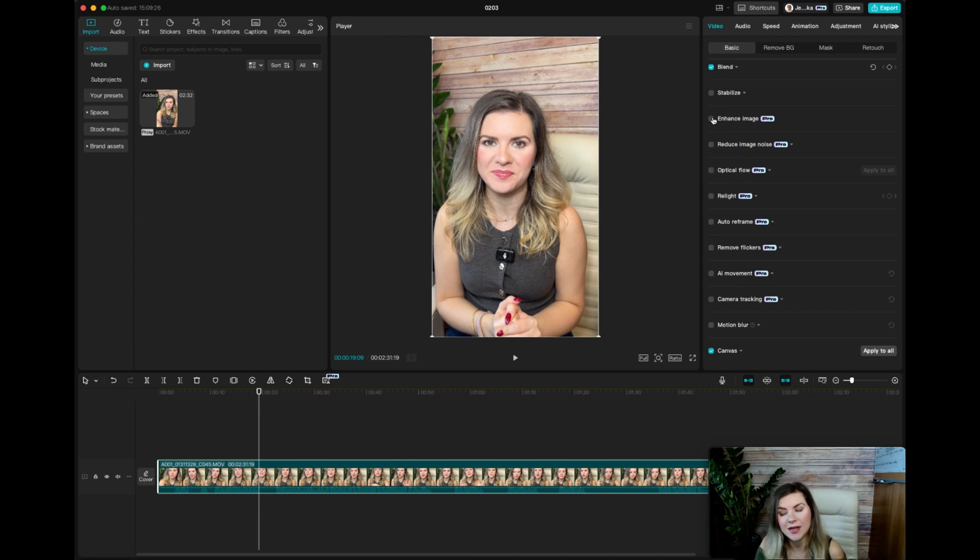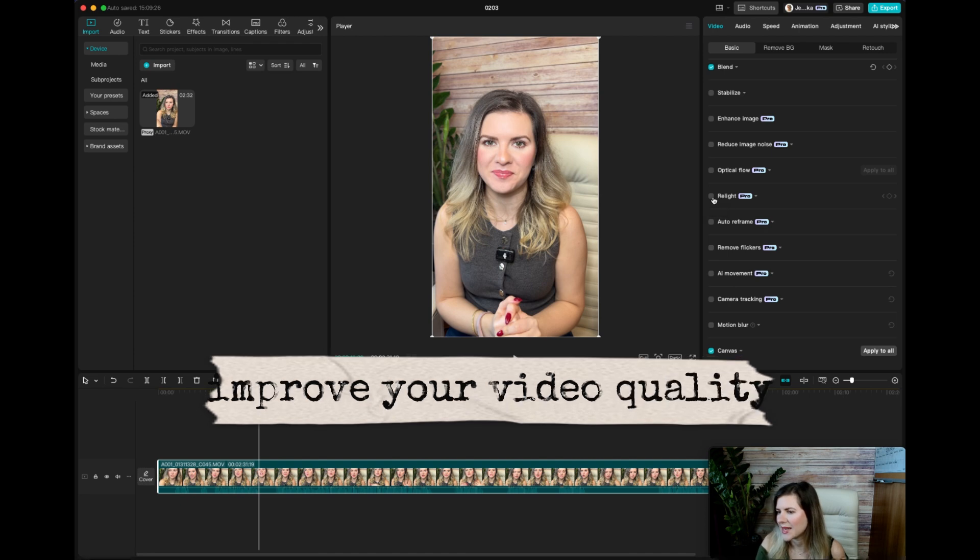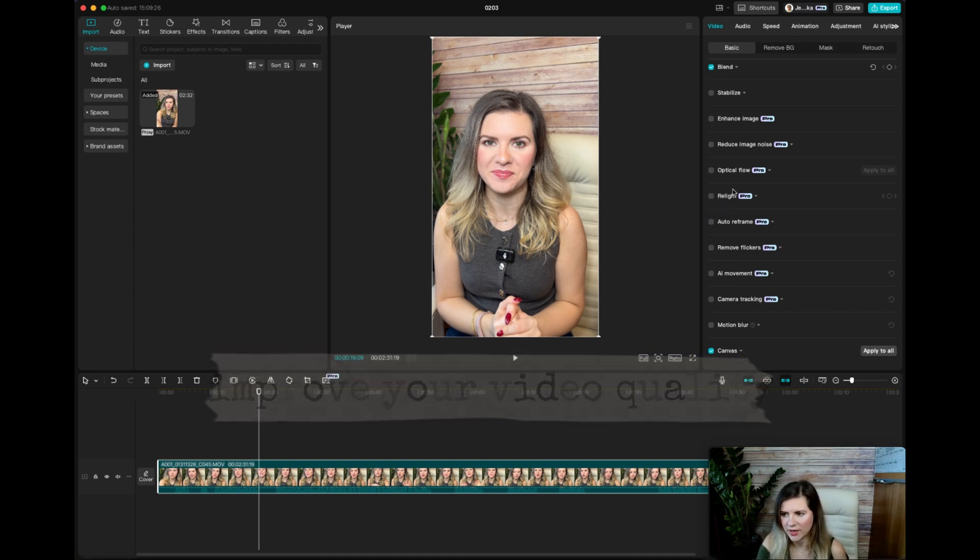You can enhance the image if the quality is not that great. You can even reduce the image noise. You can relight. I did find that this doesn't work as great.